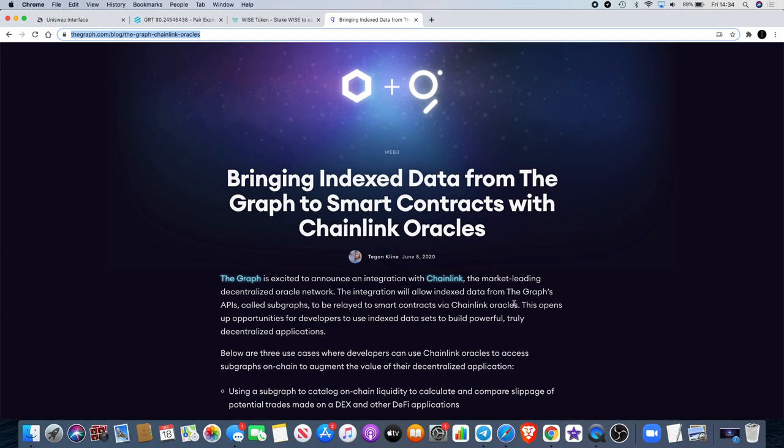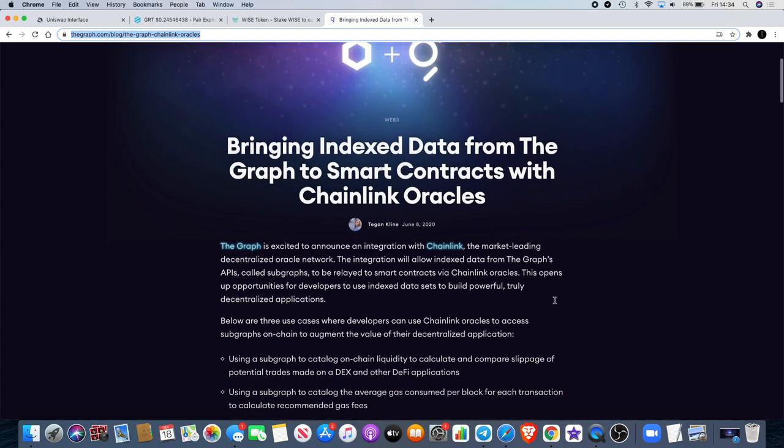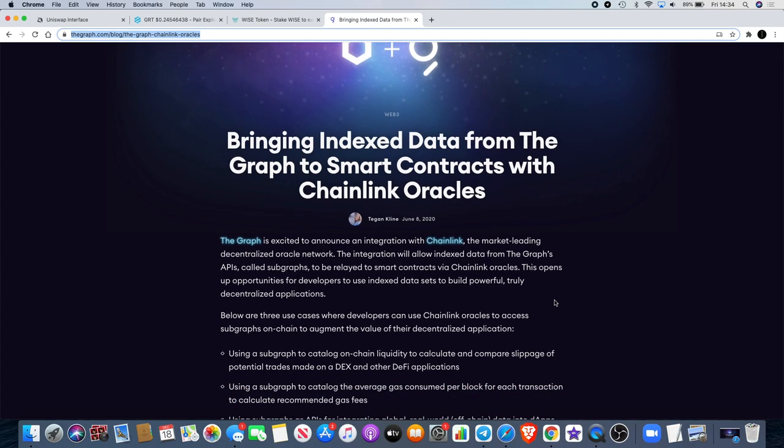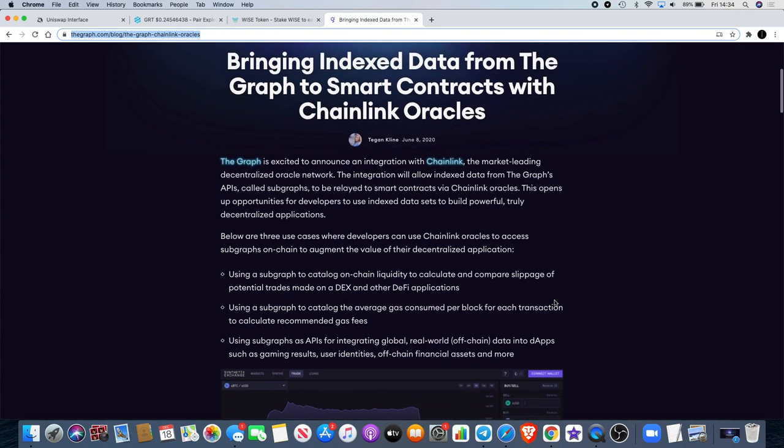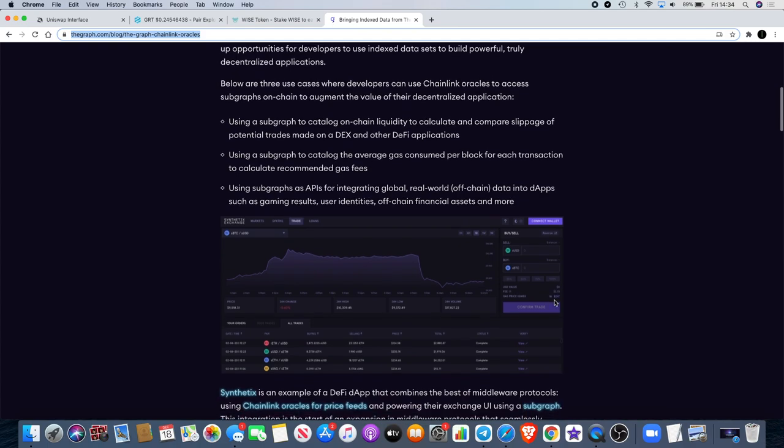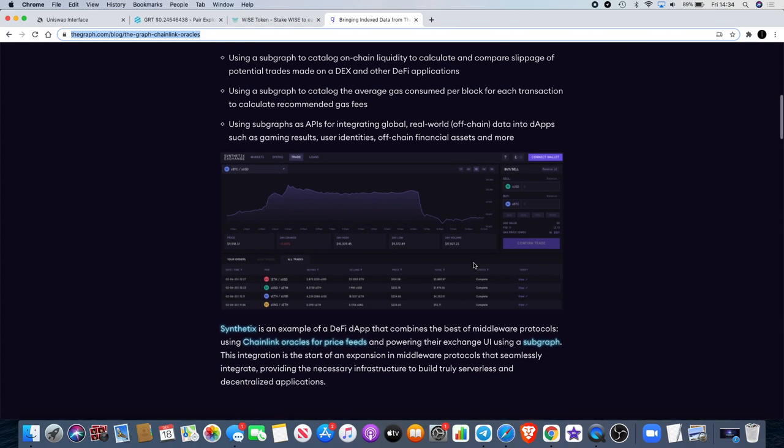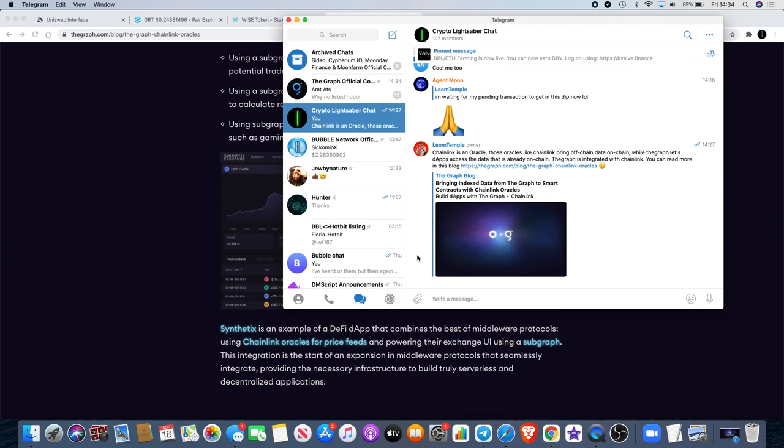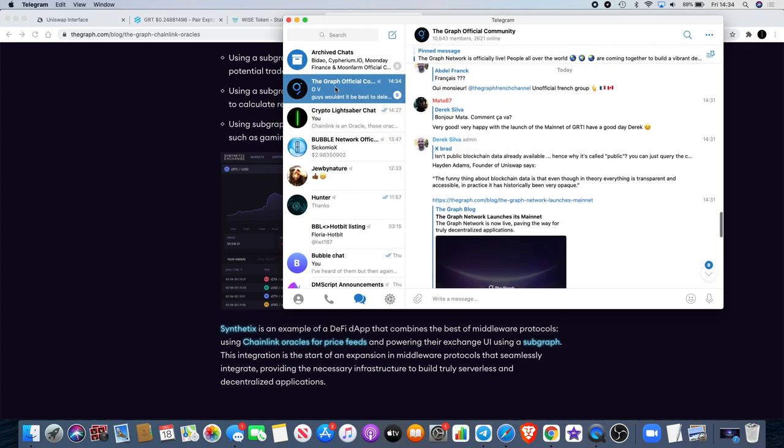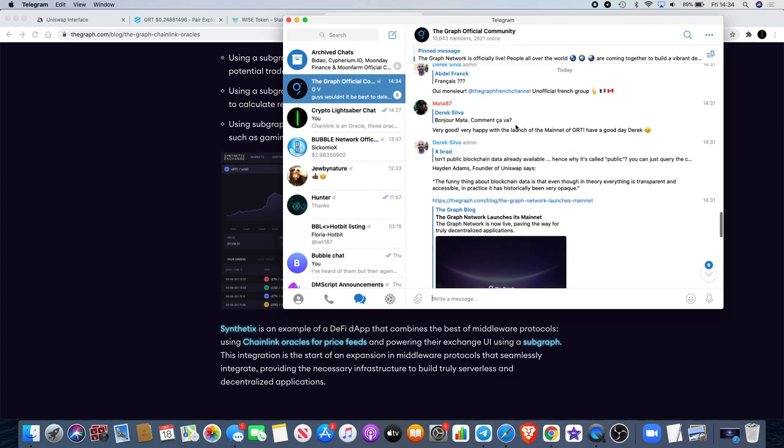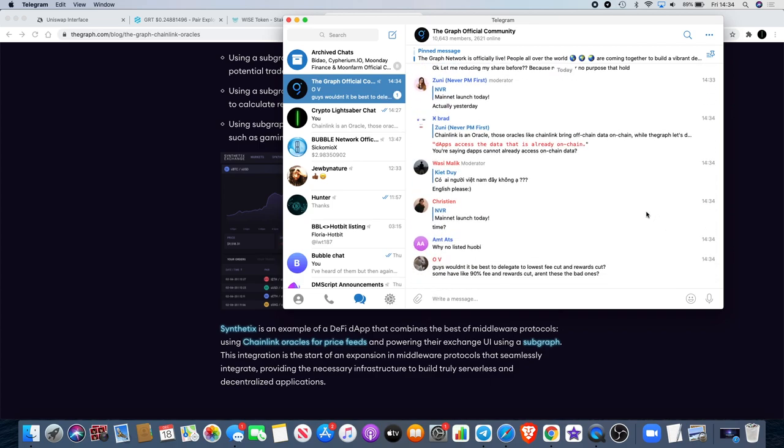The reason I wanted to highlight this project is because it is moving now. I thought I'd get this out quickly for you and let you guys know exactly what the deal is with this one. If you go to the Telegram group, it's The Graph official community and it's quite busy in here with over 10,000 members, 2,621 members online at the moment.